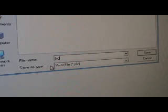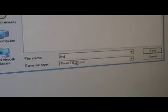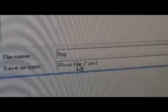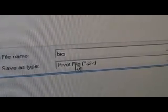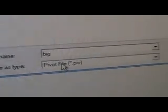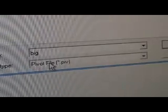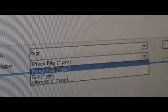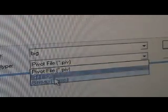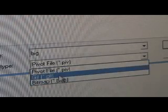And see where it says Pivot File? Let me zoom in. Where it says Pivot File, unless you're not done with your animation, don't save it as Pivot File. Save it as a GIF. Not a Bitmap. A GIF.